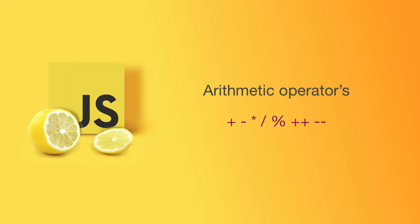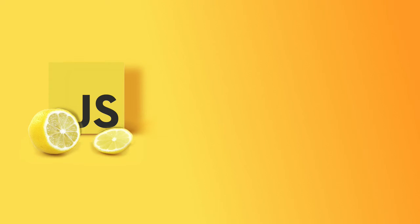On top of that, one of those operators is the plus symbol, which in a standard equation would add numbers together. However, with JavaScript, the plus operator is also used for concatenation. Again, we looked at this with primitive data, but we'll take another look at it again.